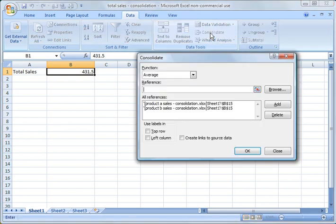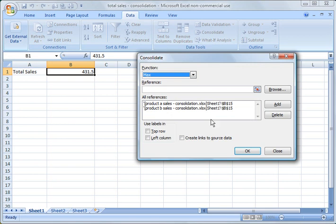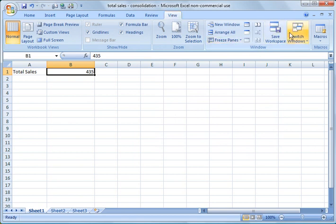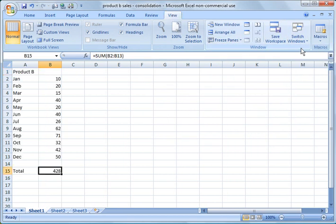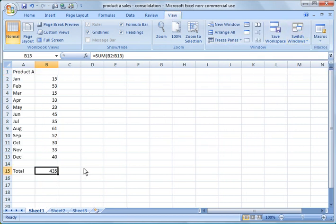I could go and change it to the max. Right. And it would tell me 435, which I think was, let's see which one was 435. That must have been product A. So there it is, product A.